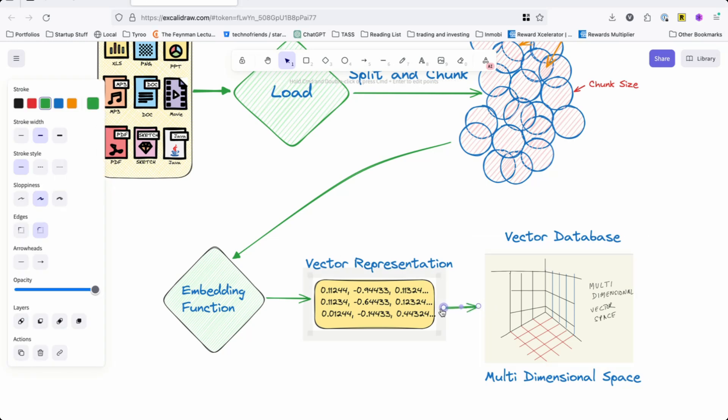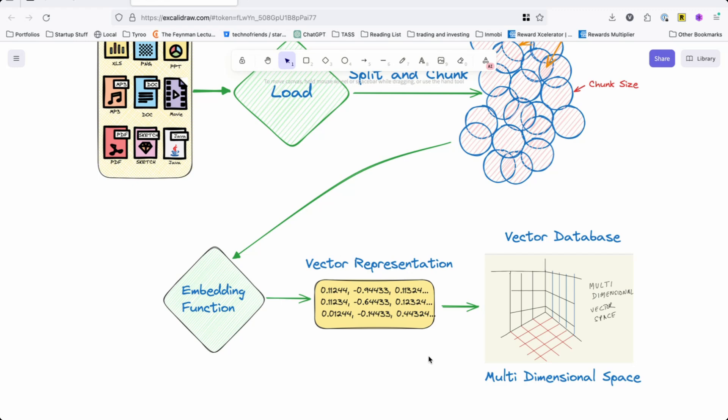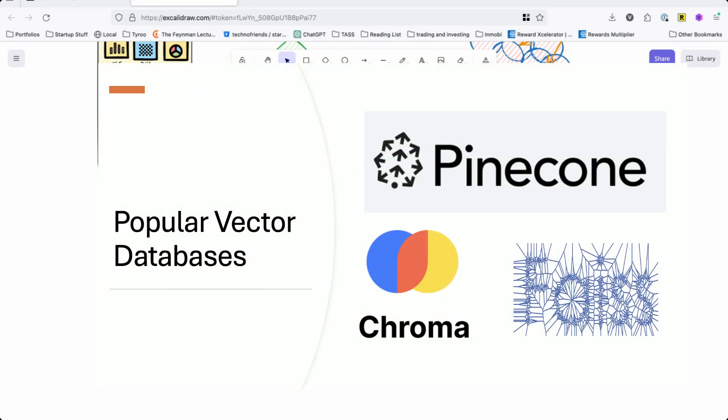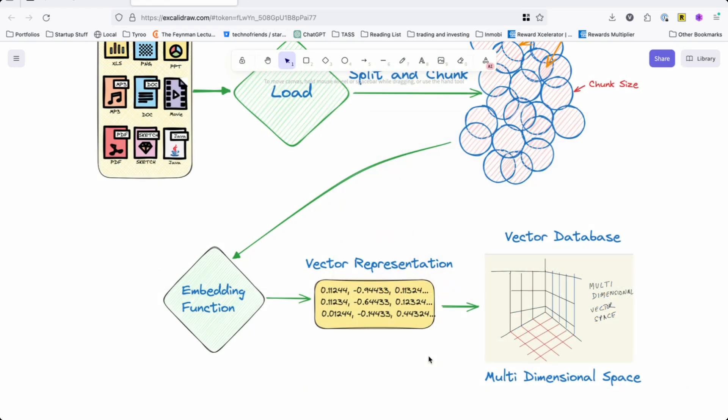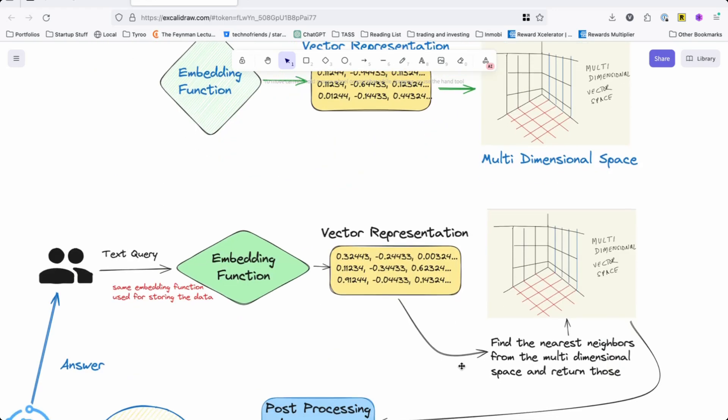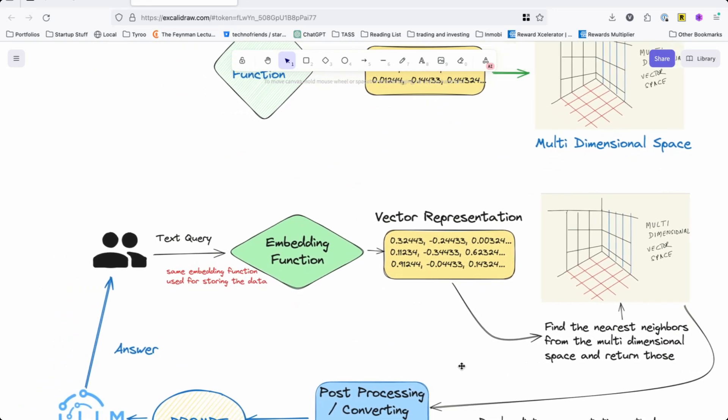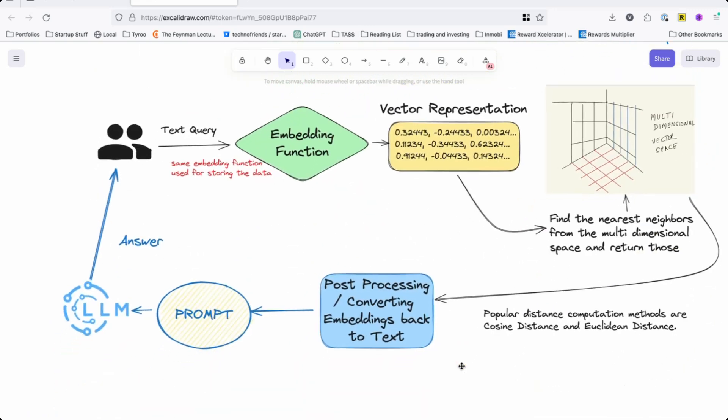Once that is done, you store this in a vector database. You store the vector representation in a vector database like ChromaDB, Pinecone, or Elasticsearch. For our production systems we're using Elasticsearch because we were very comfortable with it. For this tutorial we'll probably be using ChromaDB, and I'll try to see if we can use FAISS which is from Facebook, and Pinecone. But ChromaDB for sure.